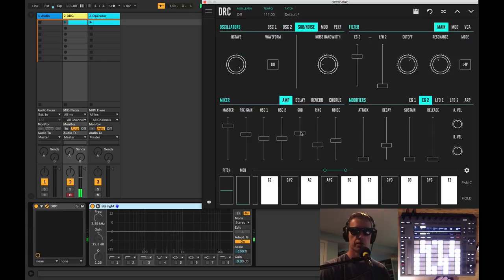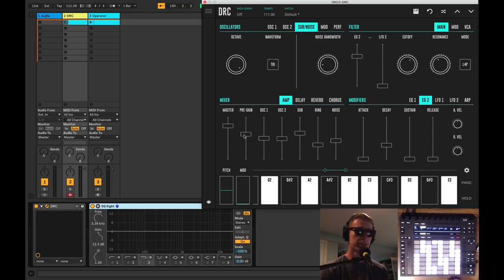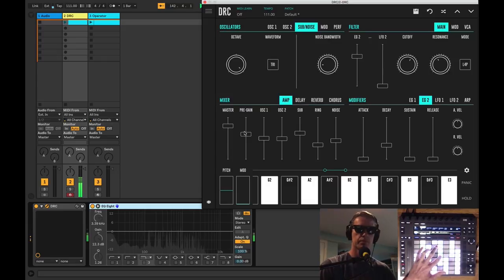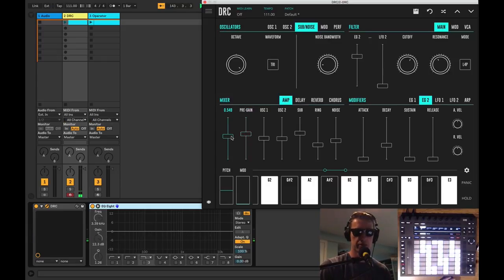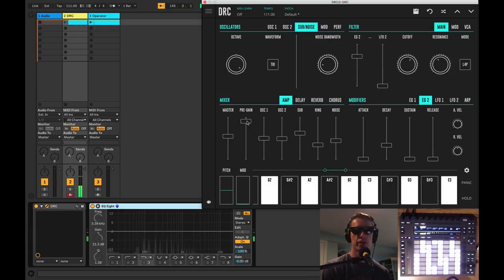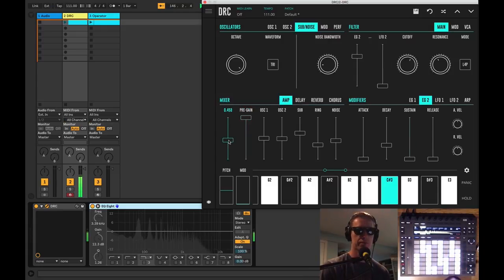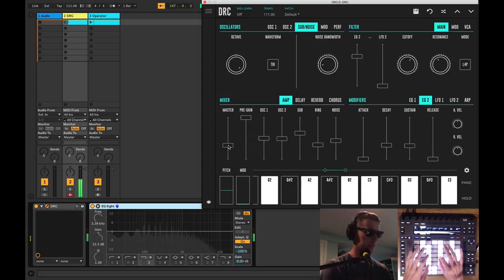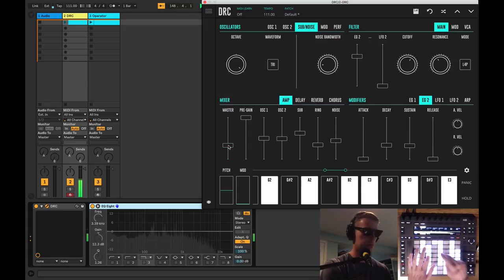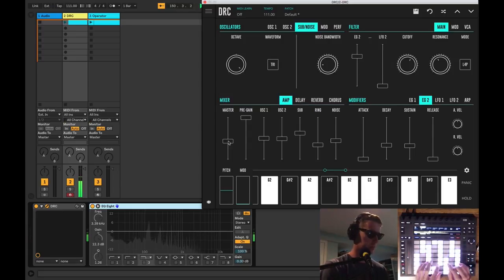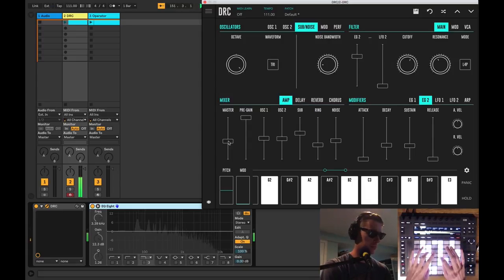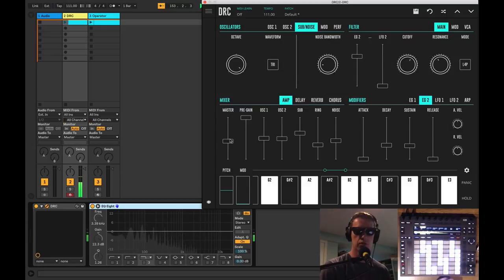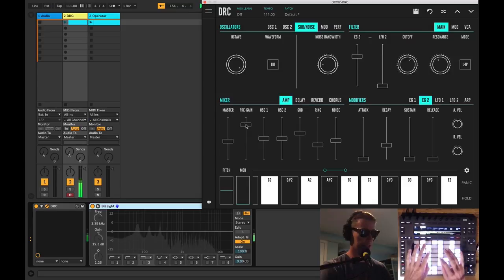So a little bit of ring modulation. Now a really cool feature about this synth is its pre-gain, so what we can do—I'll turn the master down a little bit—we can crank up the pre-gain and kind of overdrive the synth a little bit. Crank it up all the way there. So we're getting a little bit of distortion now.